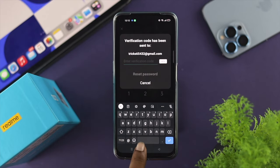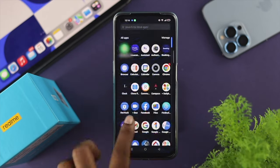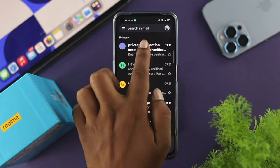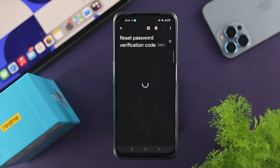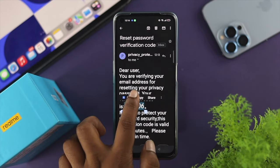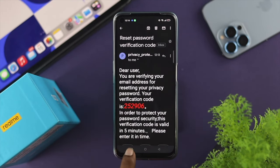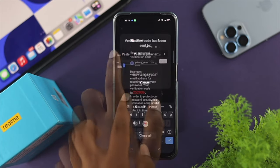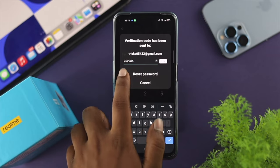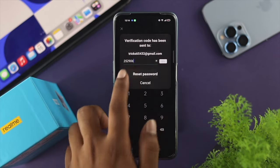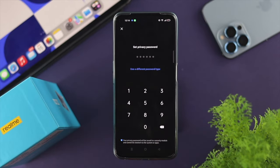They will send a verification code to your email address. You have to collect it within 60 seconds. Once you receive the verification code in your email, copy it and drop it into the field provided.